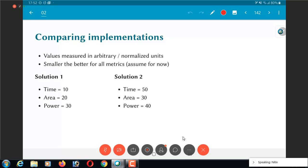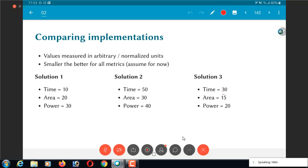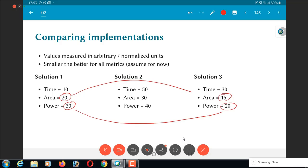But what about solution 3? Time is equal to 30 which means it is worse than solution 1. But area equal to 15, this is better than solution 1 and similarly, the power number 20 is better than solution 1 again. So, the question is which one, solution 1 or solution 3 which is better? There are multiple ways of answering this question. There is no unique answer to it.